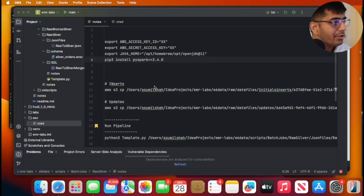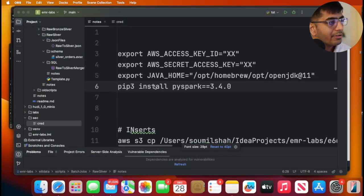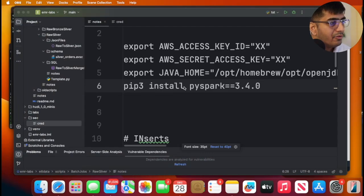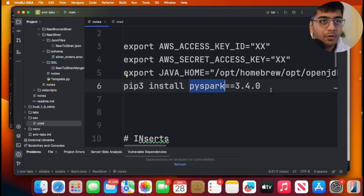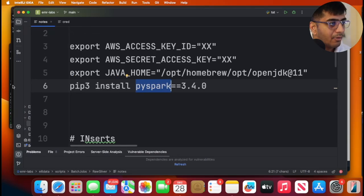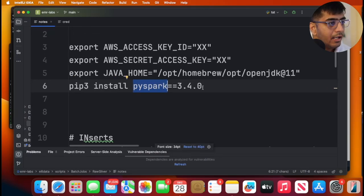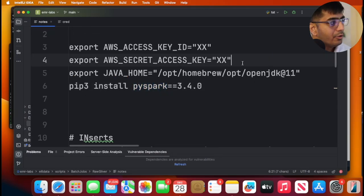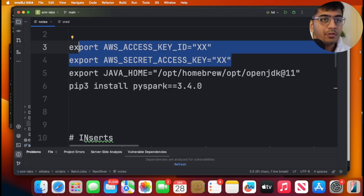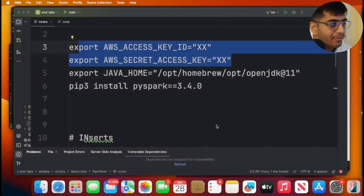Step one, we need to install PySpark on your machine. You can simply do that with the command pip3 install PySpark version 3.4.0. I have already installed PySpark, so I am not going to be doing that. Then you just need to export your AWS access and secret. Make sure you have this prerequisite, meaning you have your PySpark installed on your local Mac or Windows machine and you have OpenJDK 11 installed.